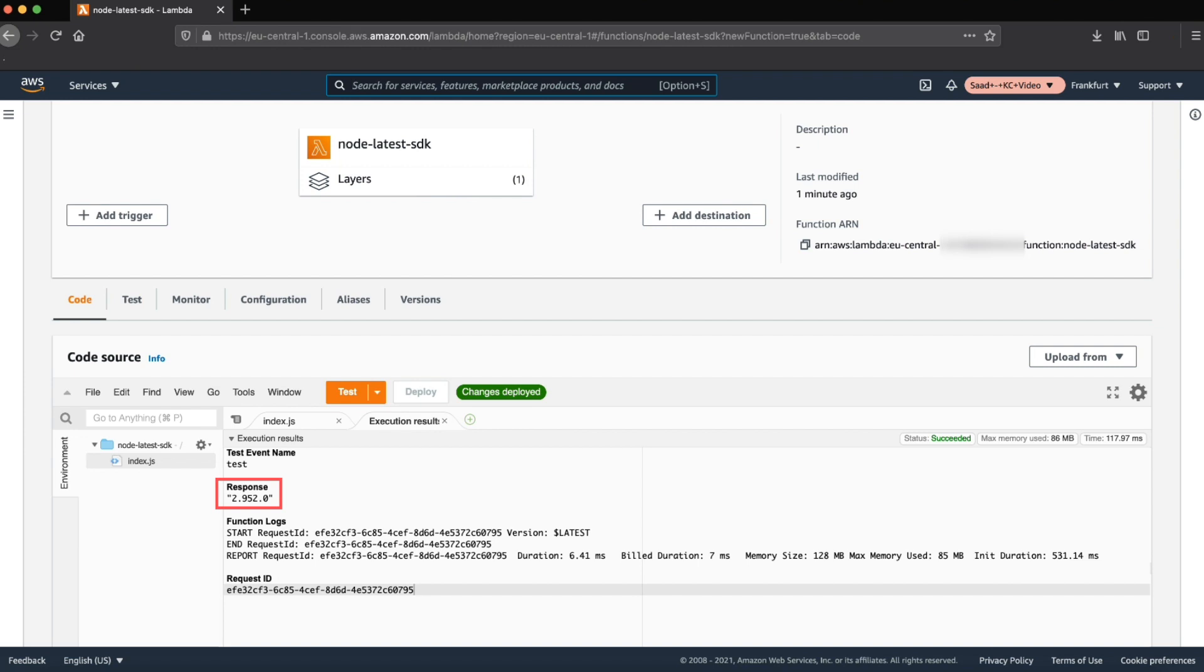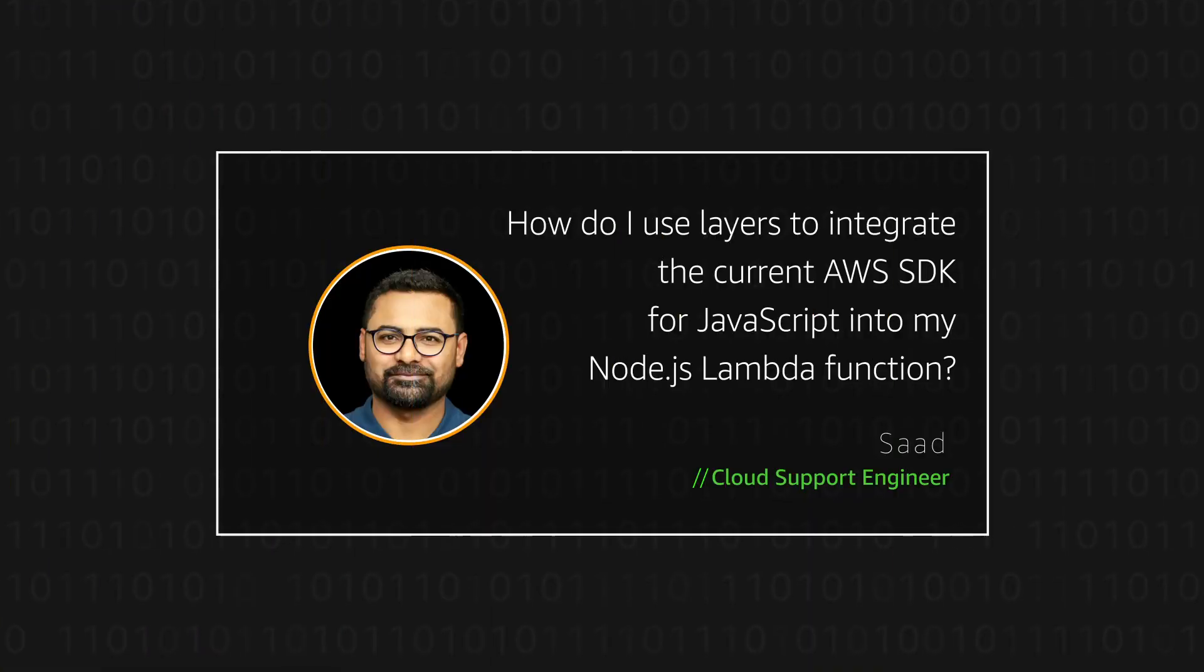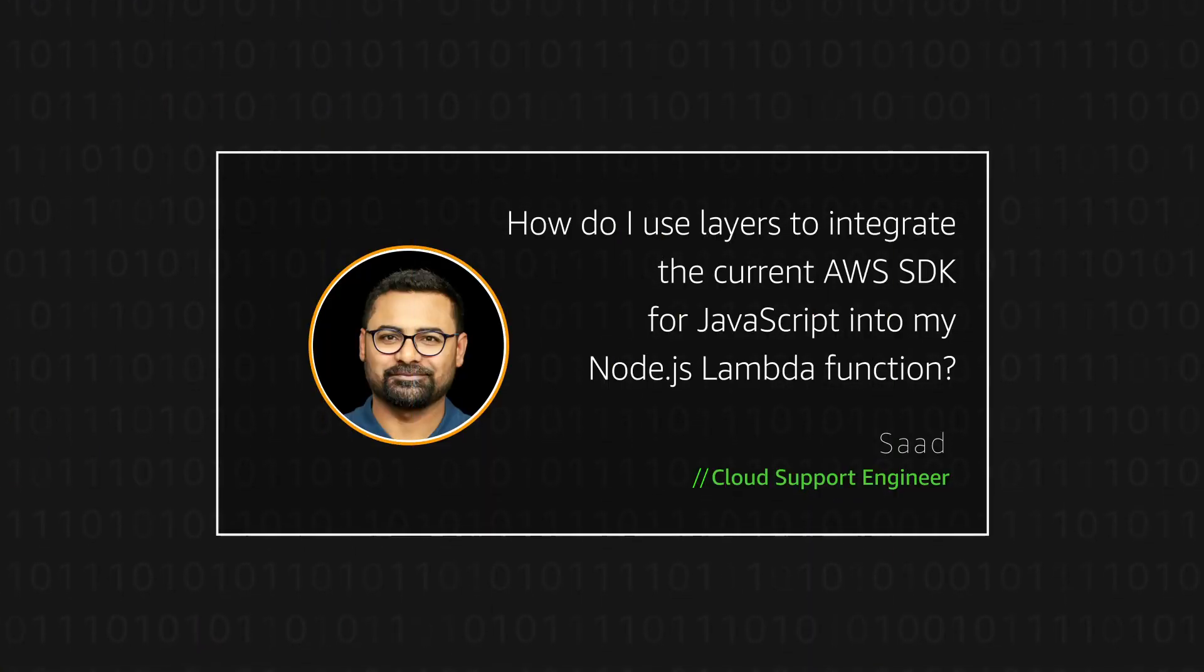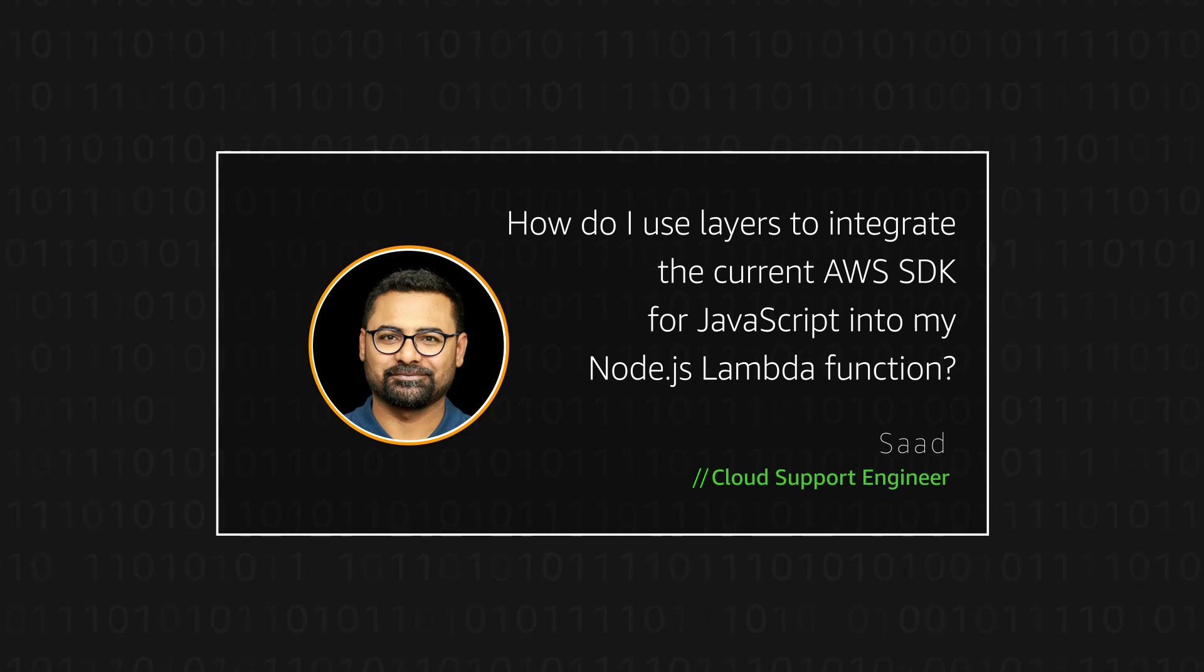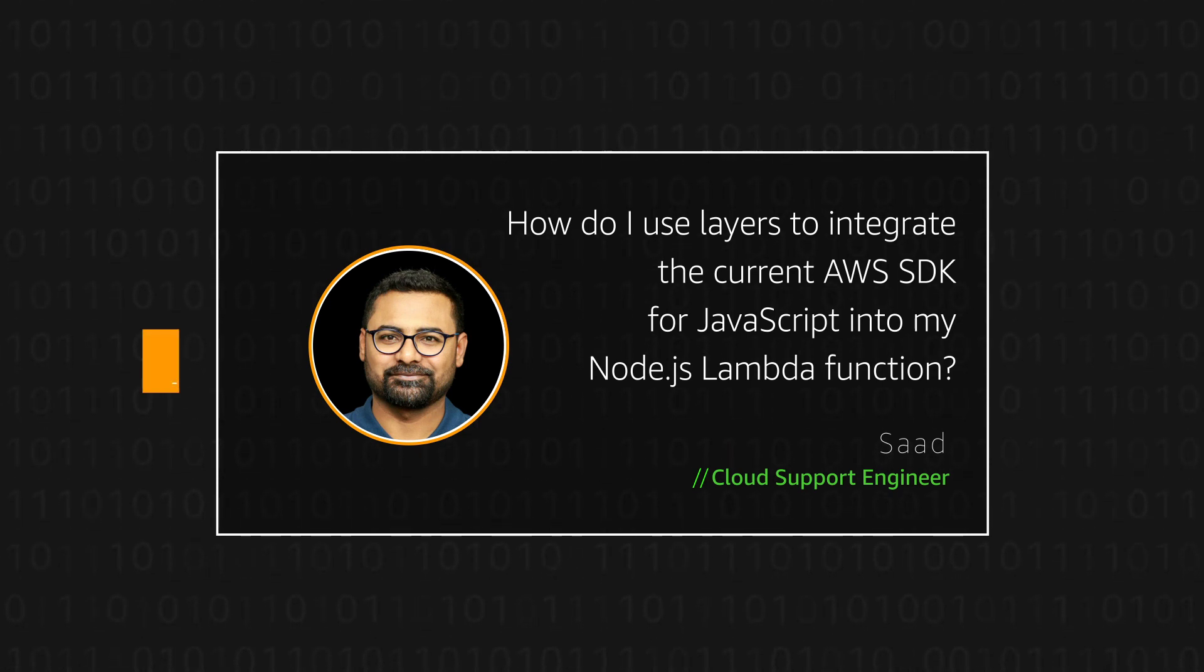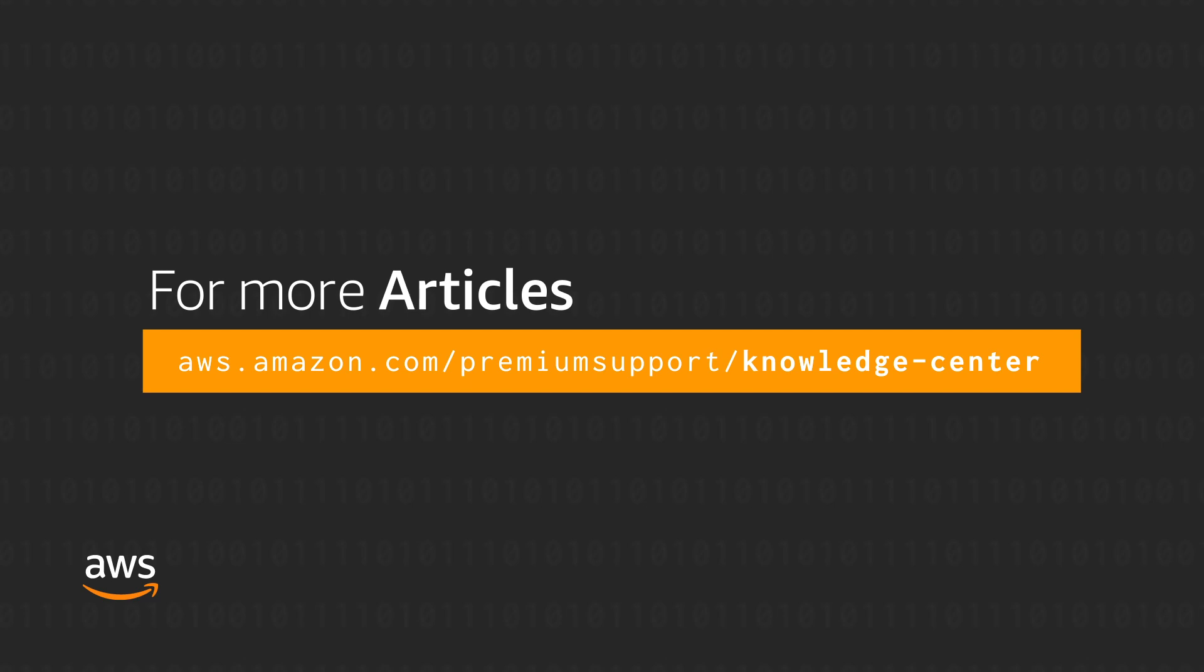So now you know how to add the latest AWS SDK for Node.js in your Lambda function. Thanks for watching and happy cloud computing from all of us here at AWS.